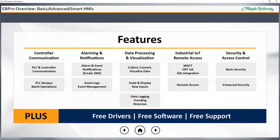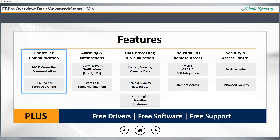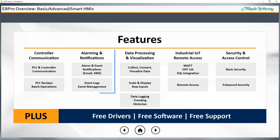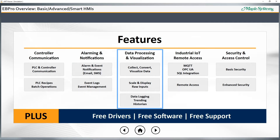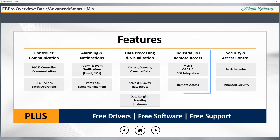We'll explore the five main benefits of eBeePro in this video. Briefly, they are: excellent coverage of PLCs and controller communication protocols; easy-to-configure alarming with email and SMS alerts; countless ways to collect, format, and display data, tags, and variables from your applications; industrial IoT features like MQTT and OPC UA on our advanced and smart HMIs; plus dead simple remote access.